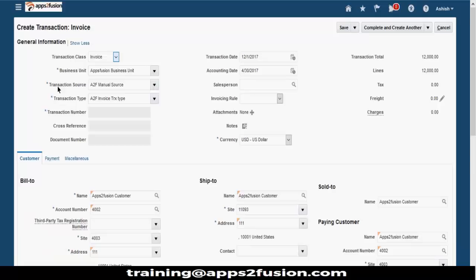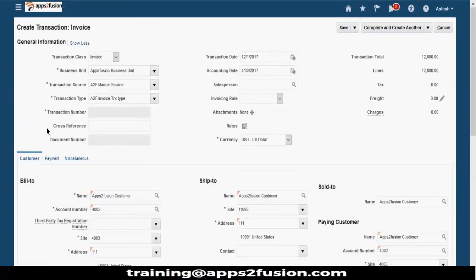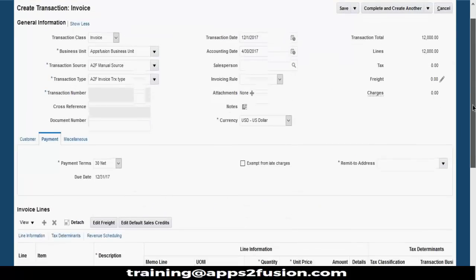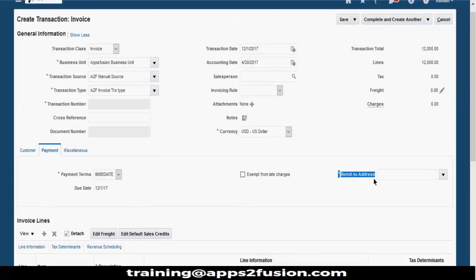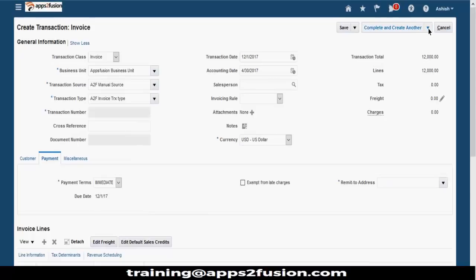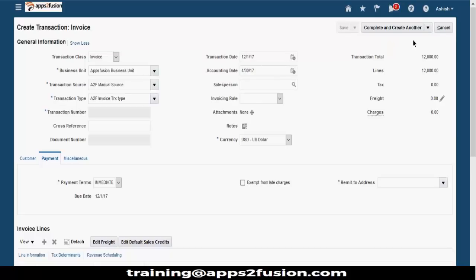You can see bill to information and ship to information at the bottom. You can go to the payments tab to see what payment is there, what the payment term is, what due date the system has picked up. You can change it if you want. Whether you want to exempt from late charges. Remit to address - where exactly the money will be remitted. I'll not enter this field - it's a star-marked mandatory field. Let's complete this transaction and review it. It should throw an error that you did not enter a remit to address.